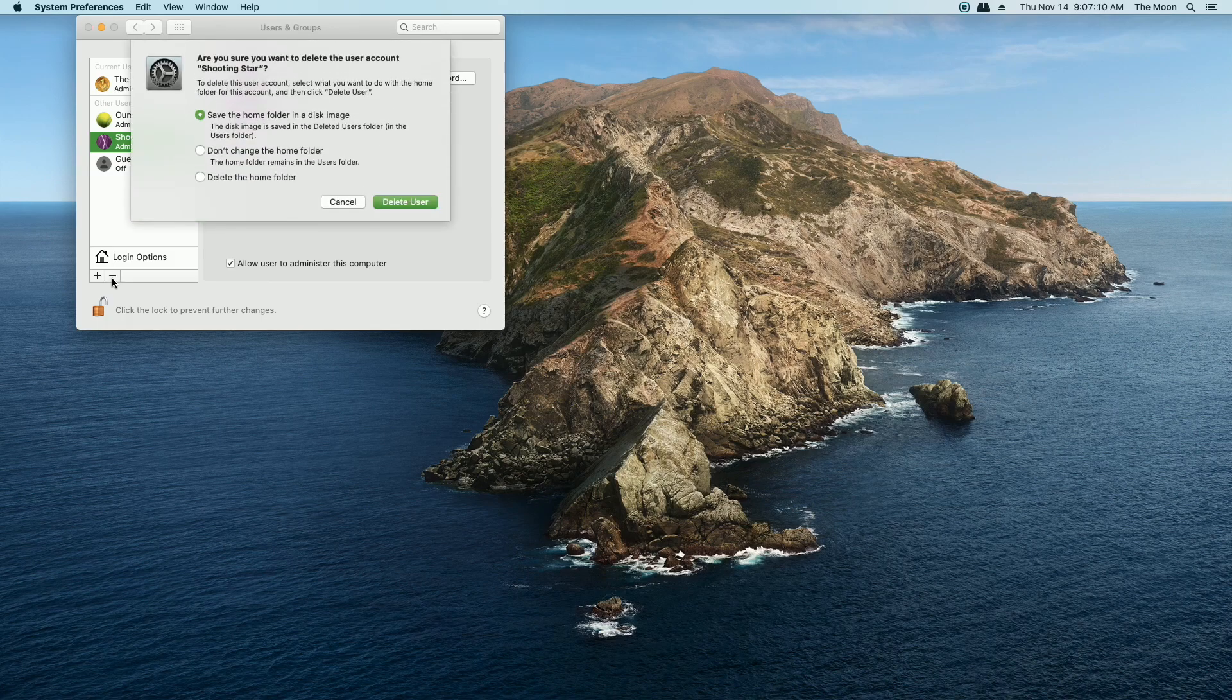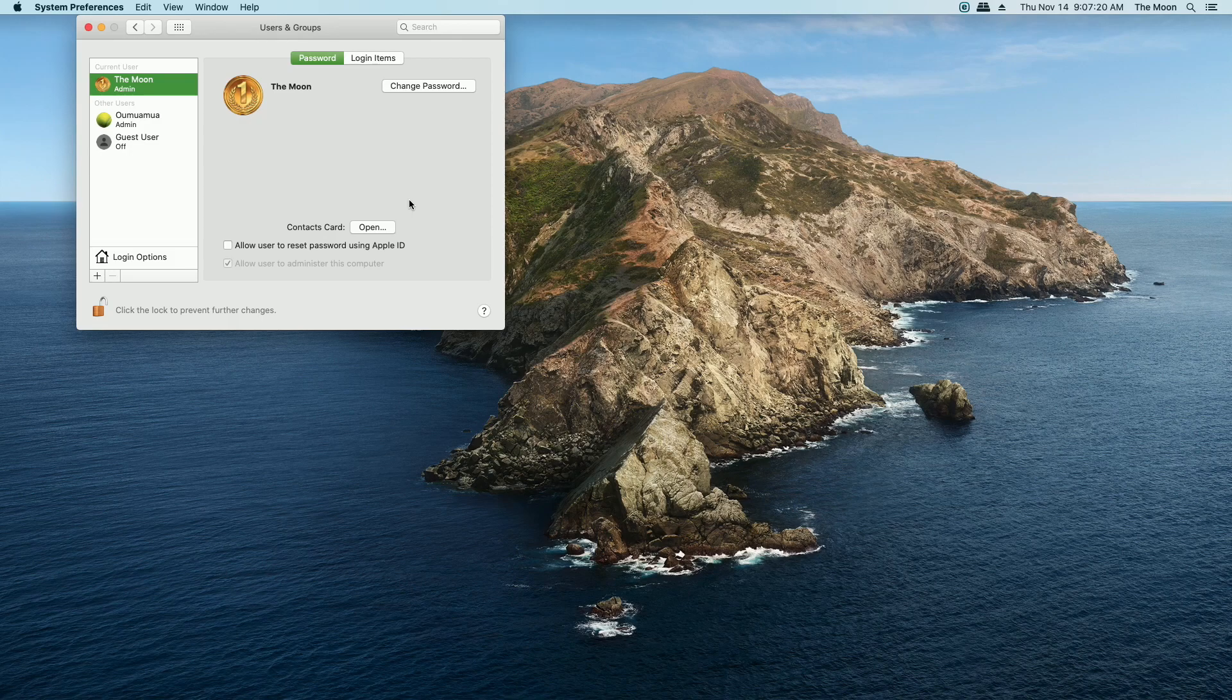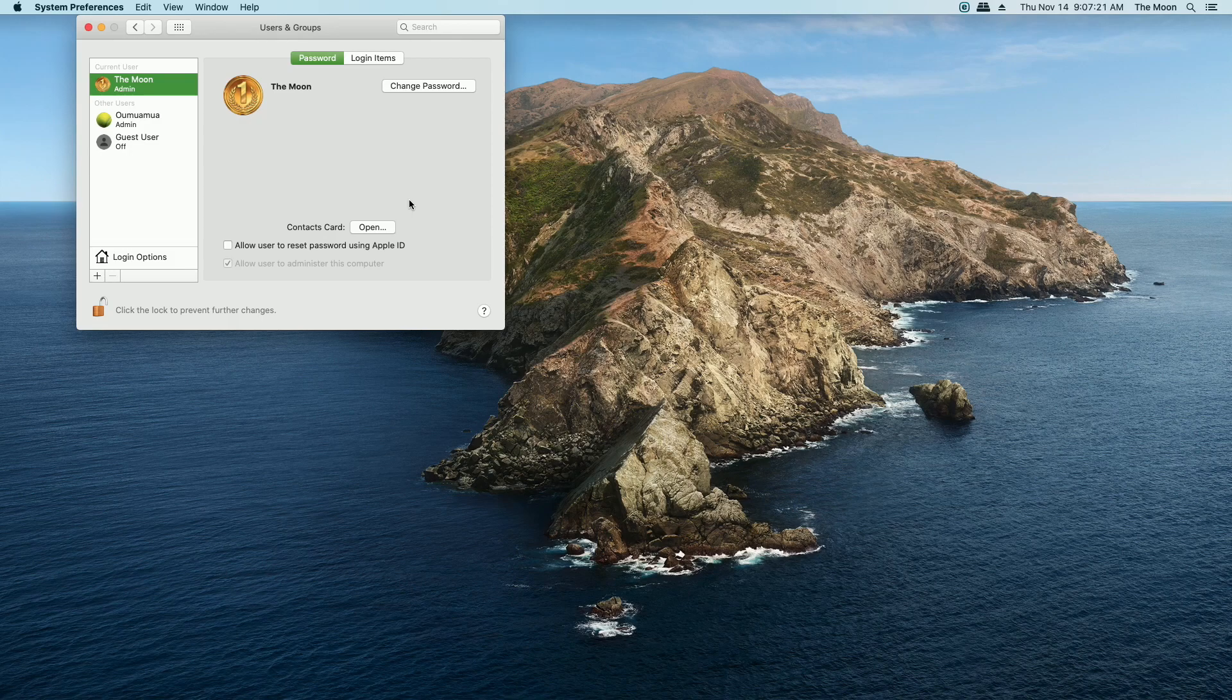Just click the minus sign and you have options here on what you can do. For this purpose, since this was a temporary account, we're just going to delete the whole thing. Delete user and that one's gone. Simple, right?